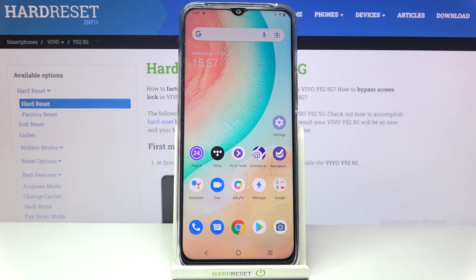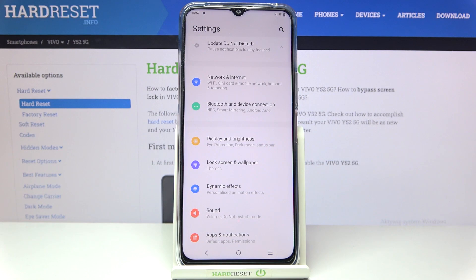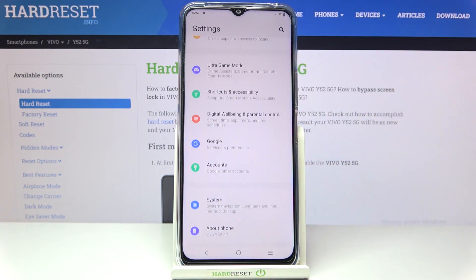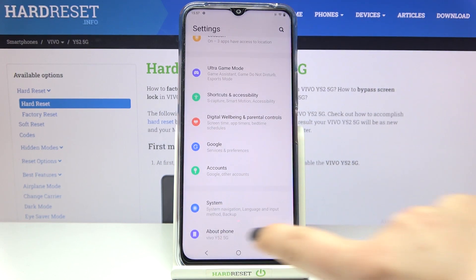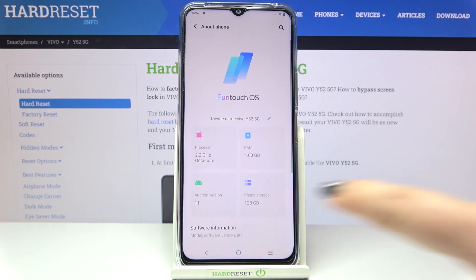Hi everyone! In front of me I've got Vivo Y52 5G and let me share with you how to enable developer options on this device. So firstly let's enter the settings and here we have to scroll down to the very bottom in order to find about phone.